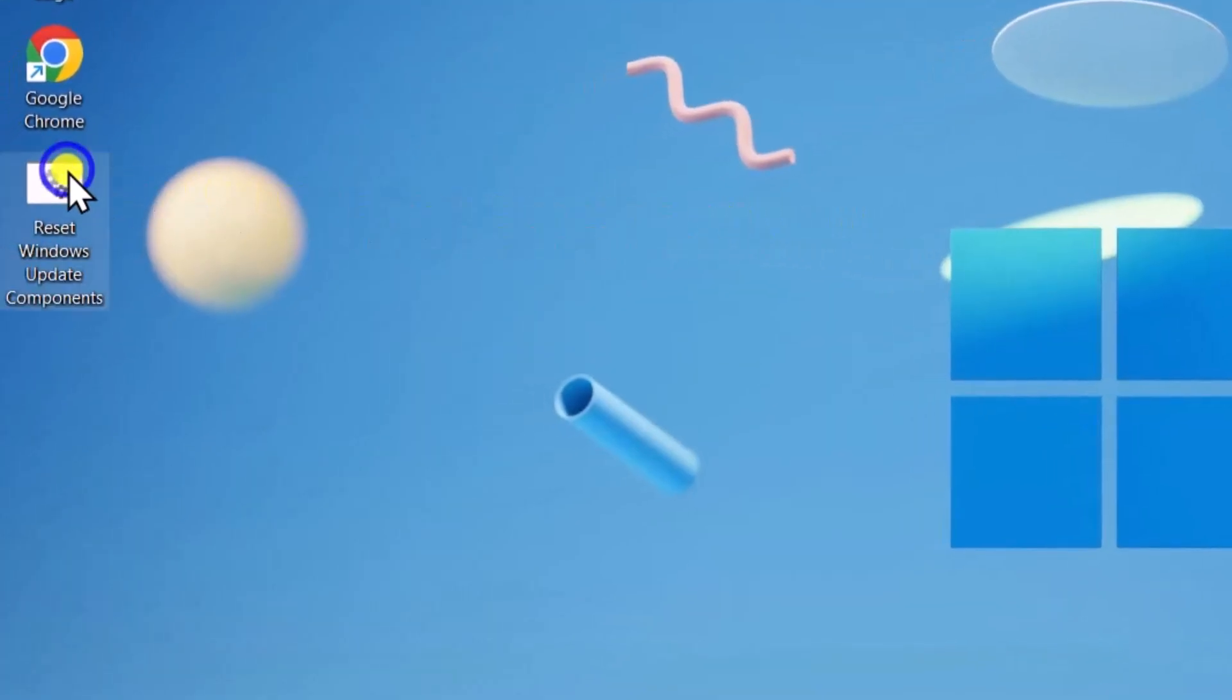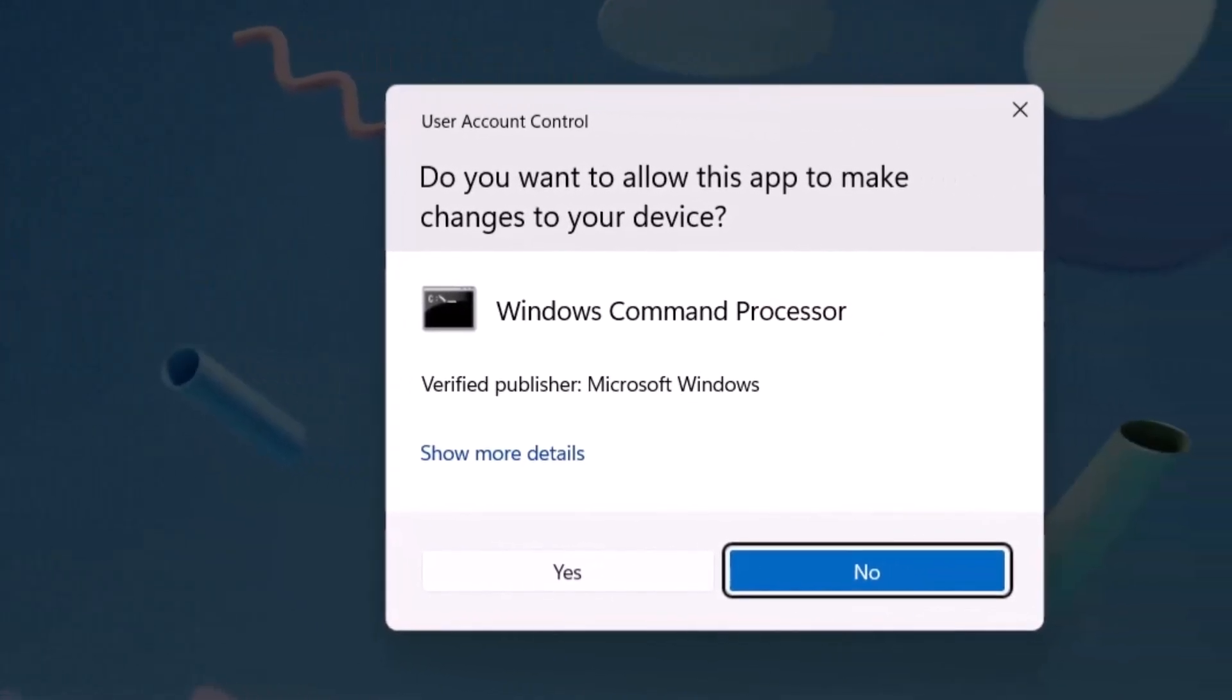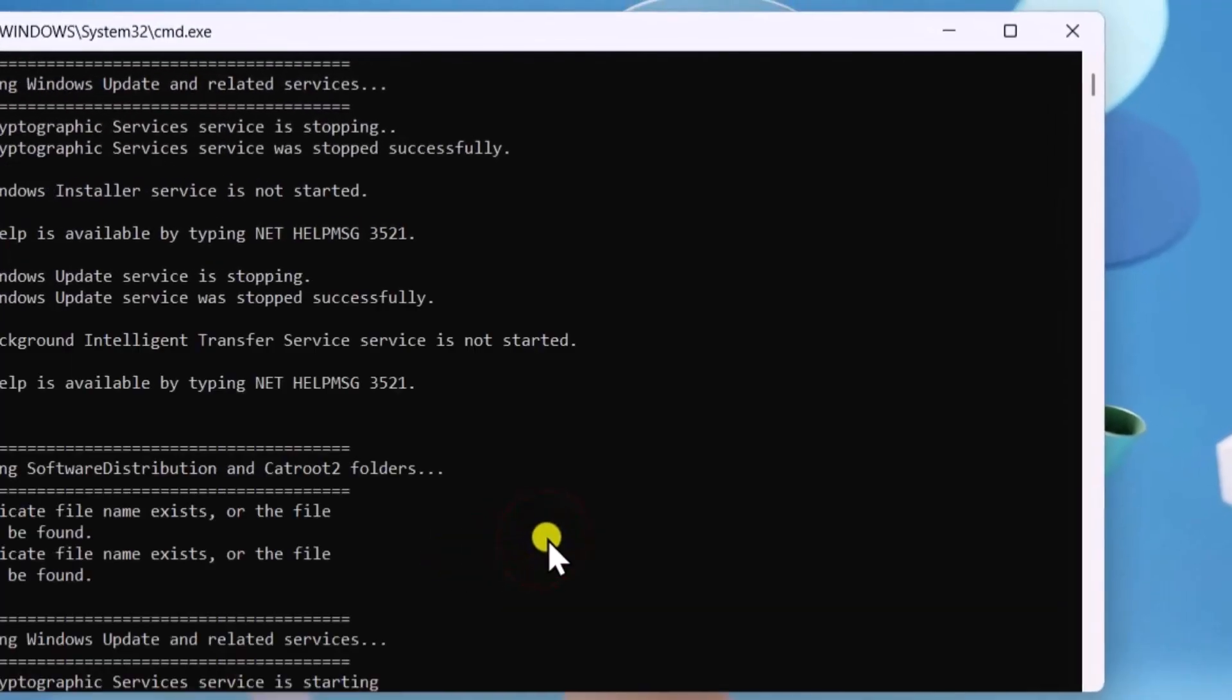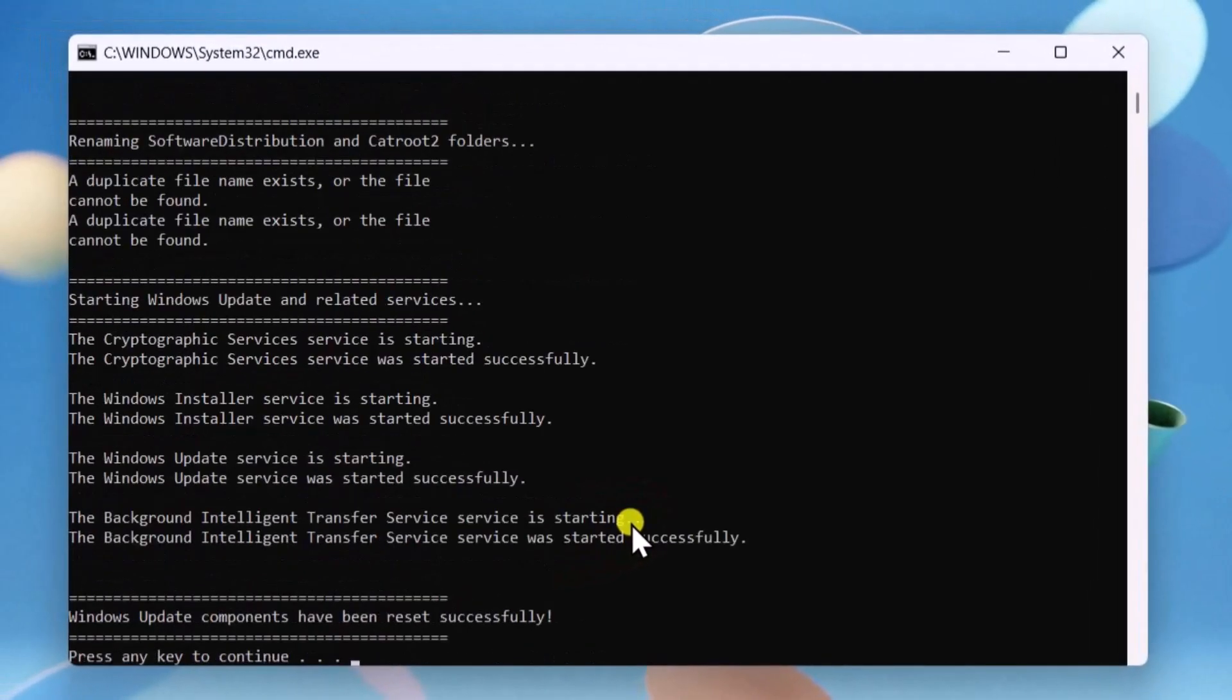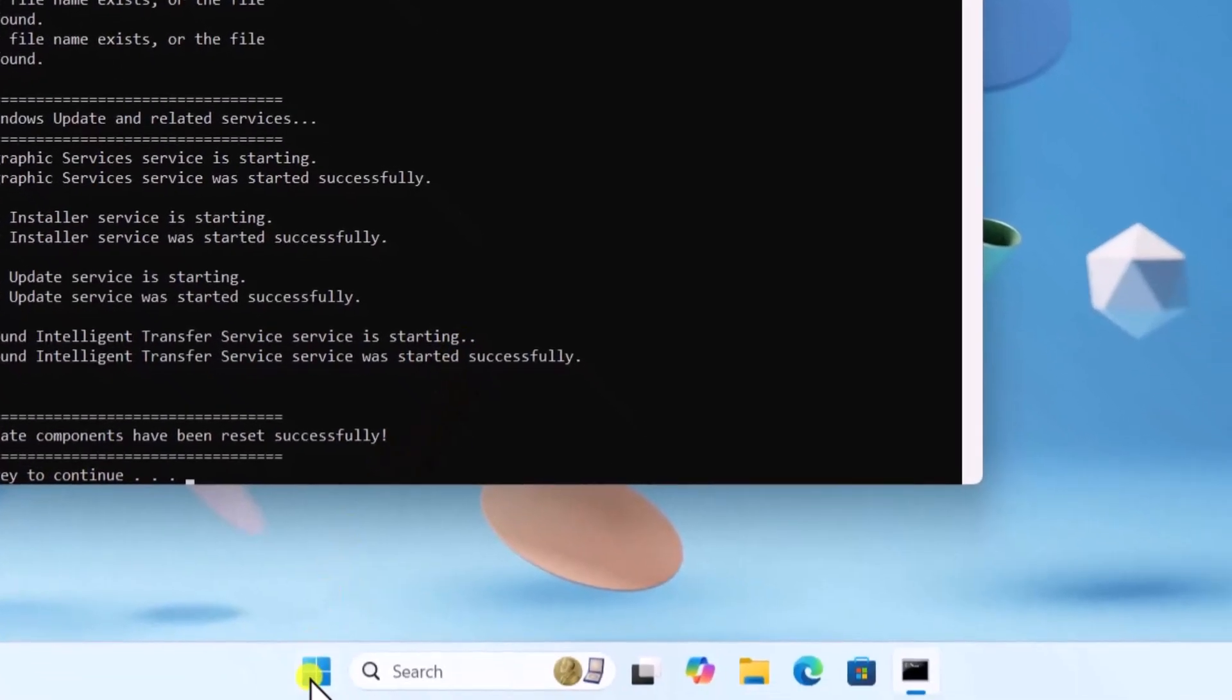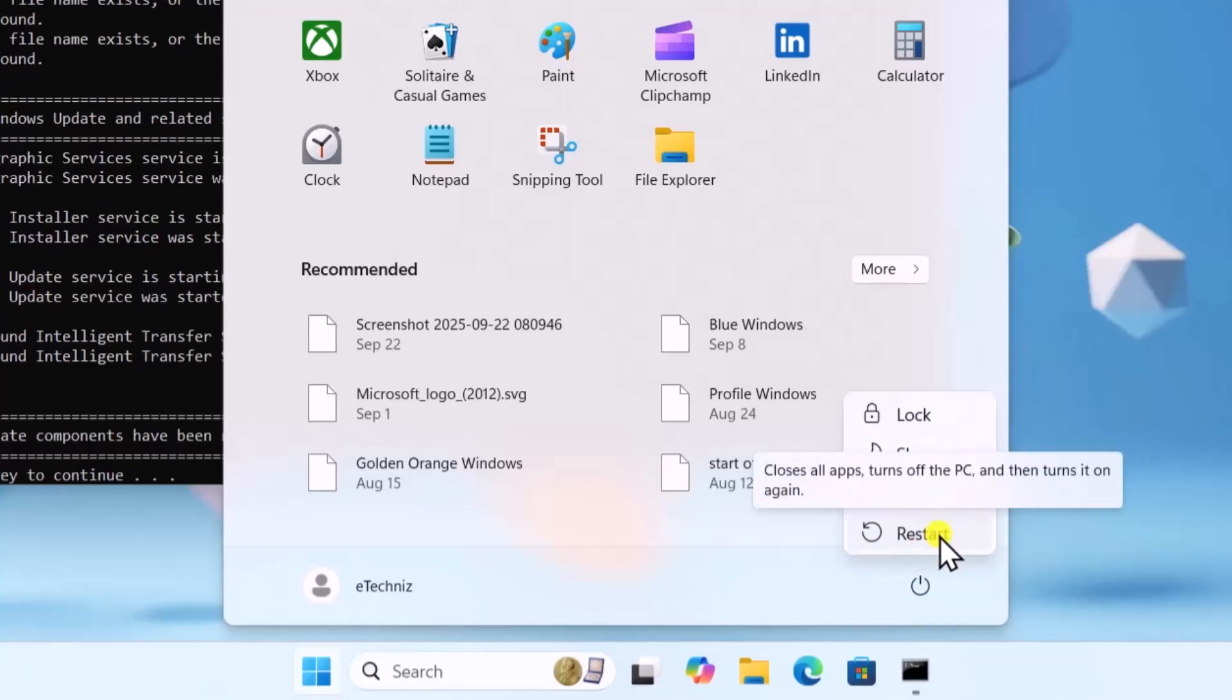Right-click on Bat File, select Run As Administrator, and click on Yes. After running all commands, restart your computer and try updating again.